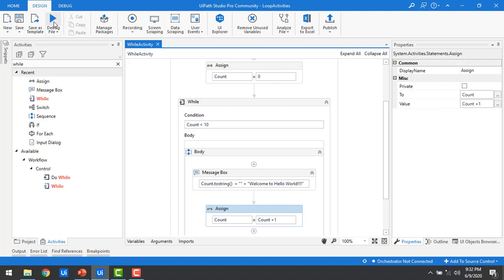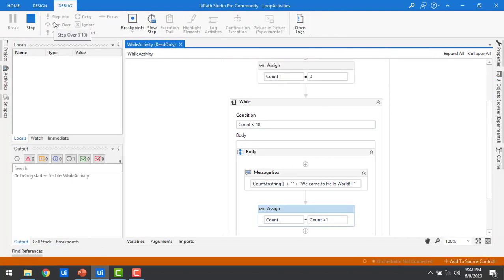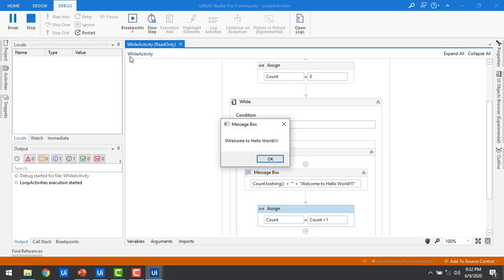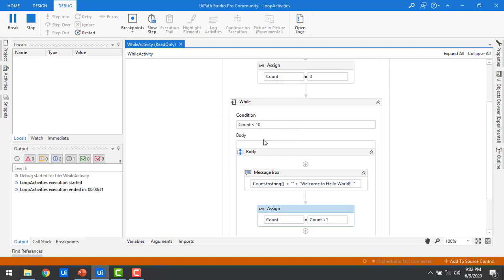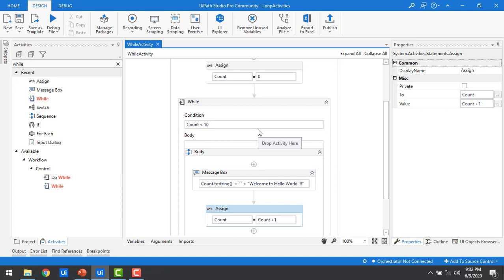We have zero errors. For the first time, the message box shows '0 Welcome to Hello World'. Clicking OK increments the count. Now it shows 1, then 2, 3, 4, 5, 6, 7, 8, 9 — and 9 < 10 executes one more time, then 10 is not less than 10 so it exits the loop. Starting from 0 to 9, the message box displayed 'Welcome to Hello World' exactly 10 times.